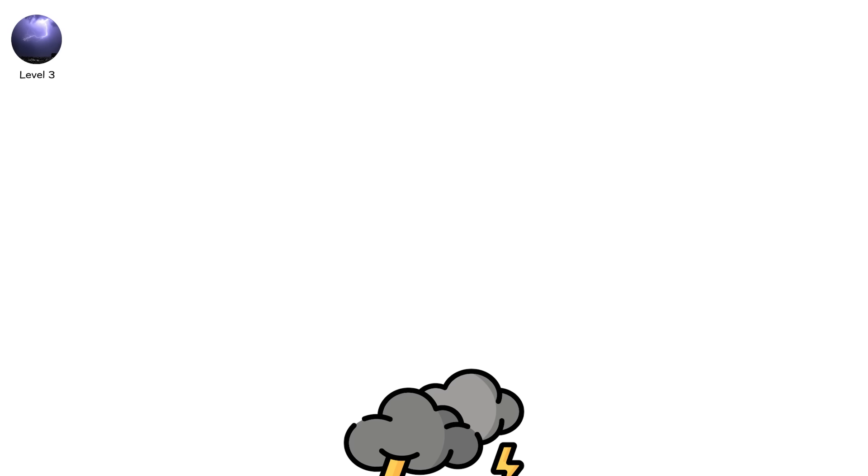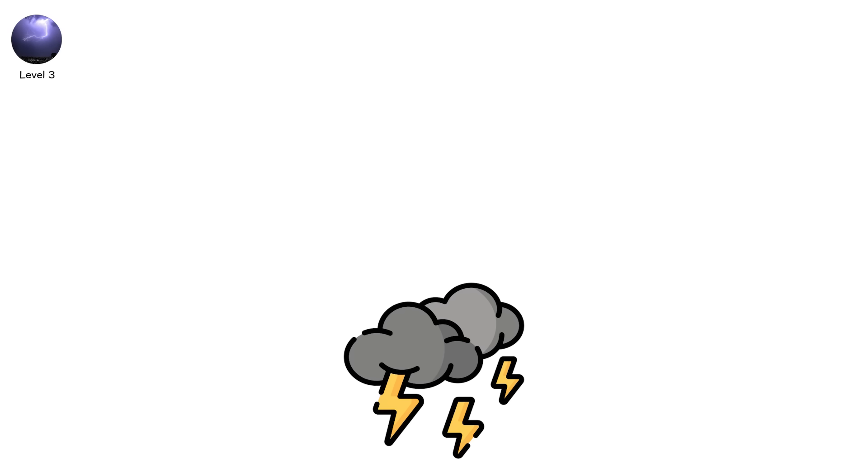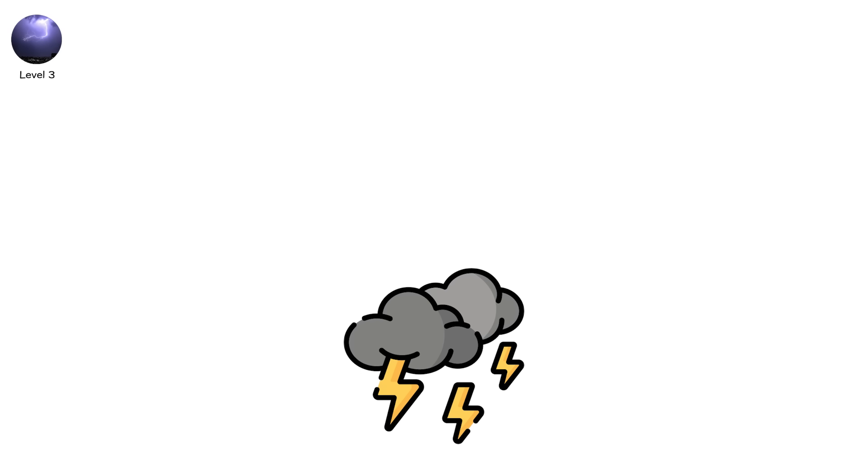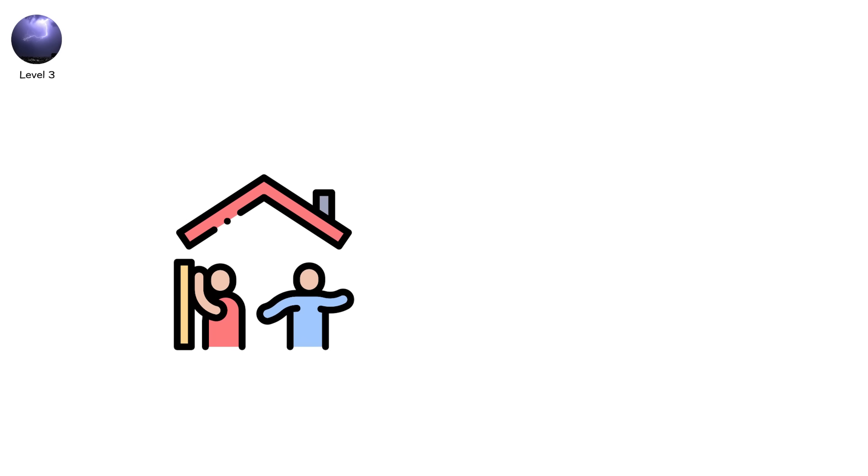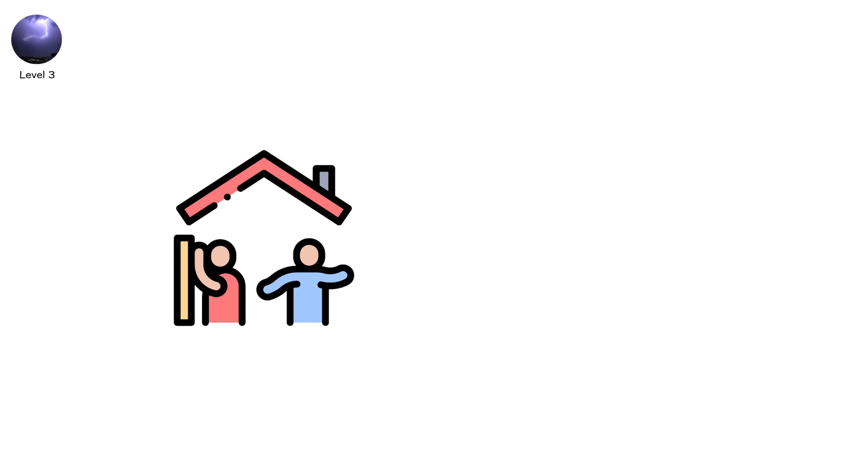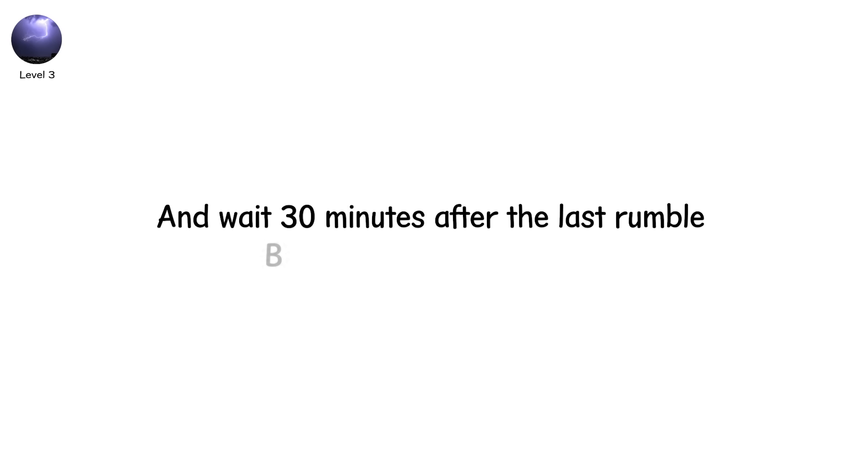If thunder follows lightning in less than 30 seconds, you're within striking distance. Follow the 30-30 rule. Seek shelter if the time between lightning and thunder is under 30 seconds. And wait 30 minutes after the last rumble before going back outside.